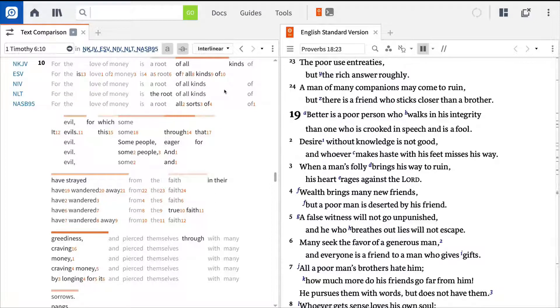So whether you're just beginning to read the Bible or you're a seasoned scholar, comparing Bible translations helps you gain a broader understanding of the intent of the original Biblical manuscripts.